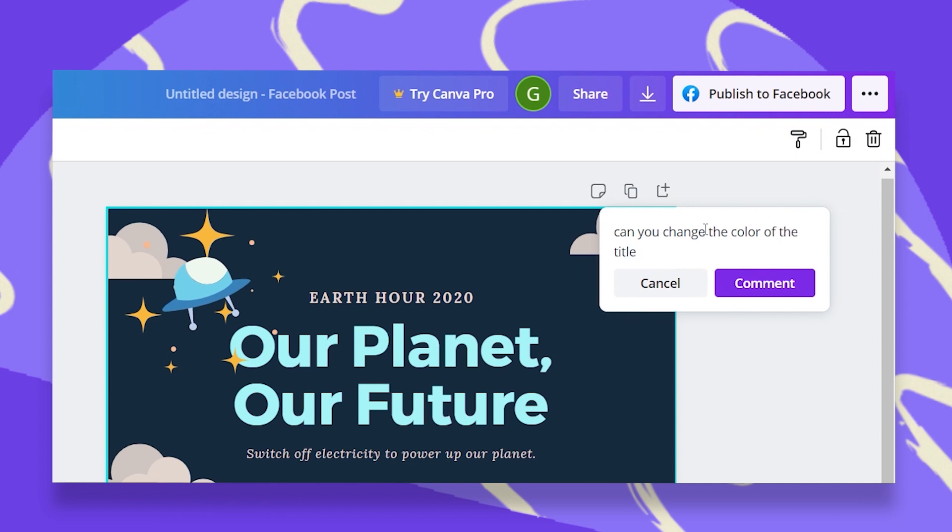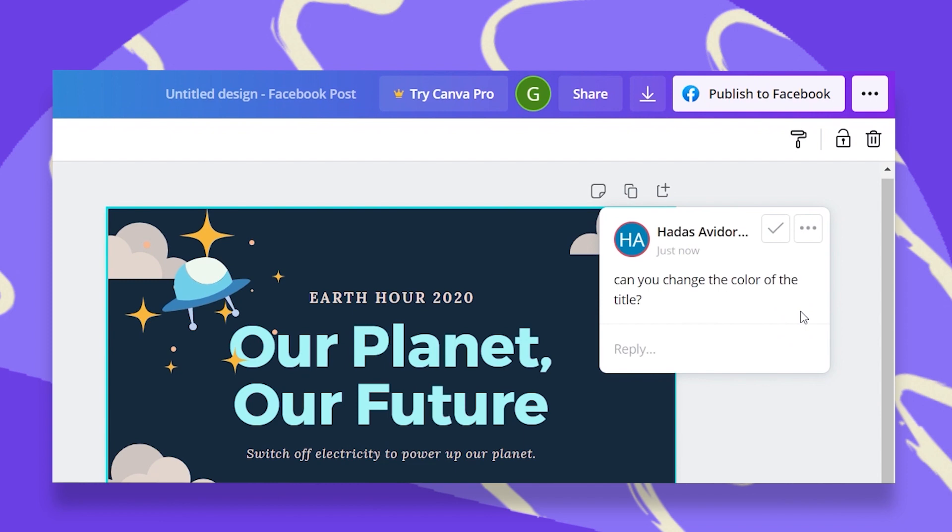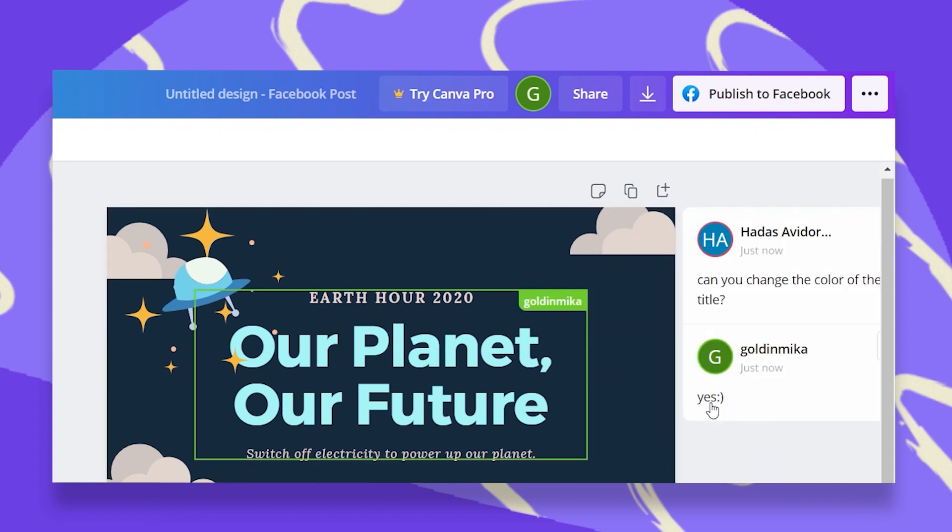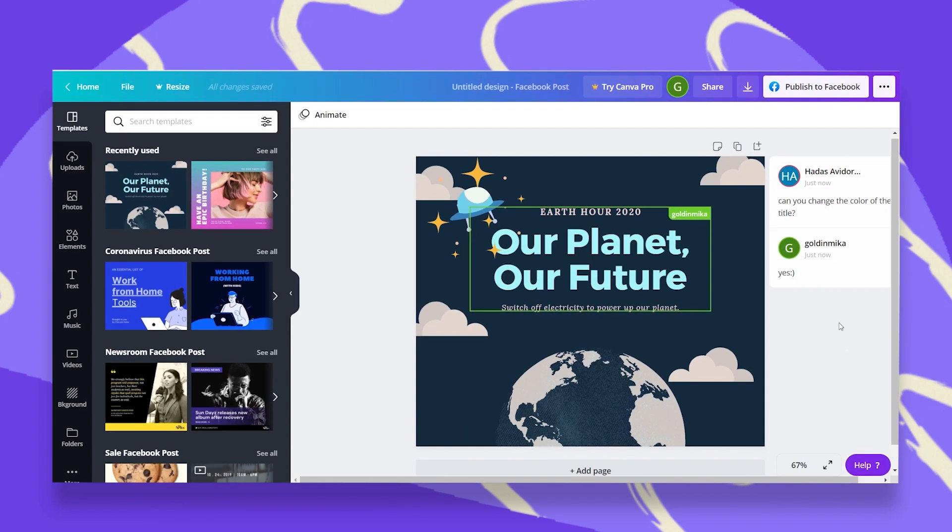Can you change the color of the title? Once I click on comment, she will see that after 2-3 seconds and she can reply back. And there it is. Yes, she can. Now let's see what she's going to do.